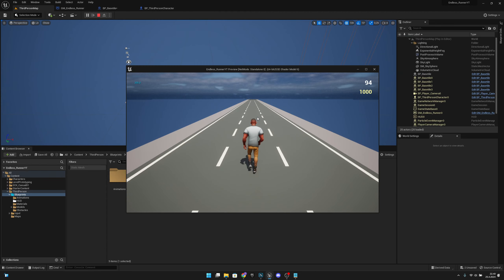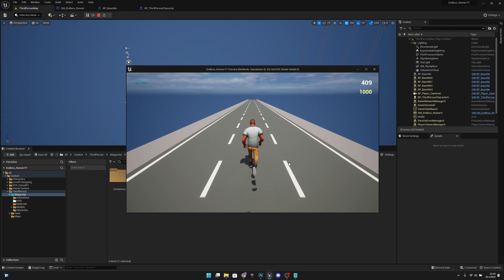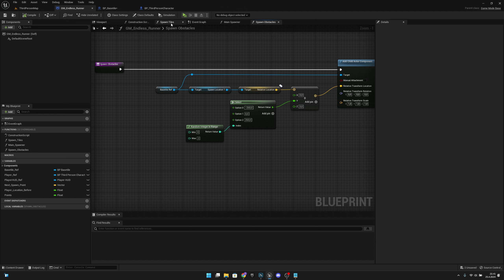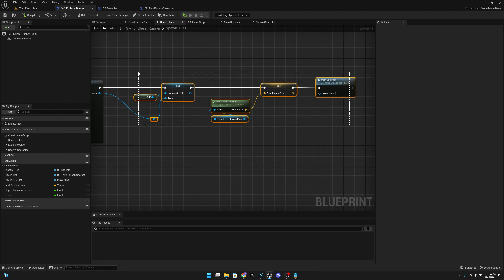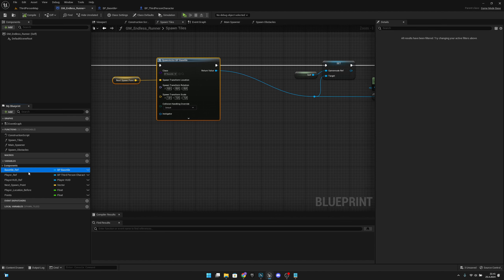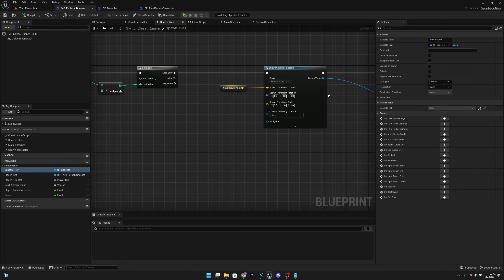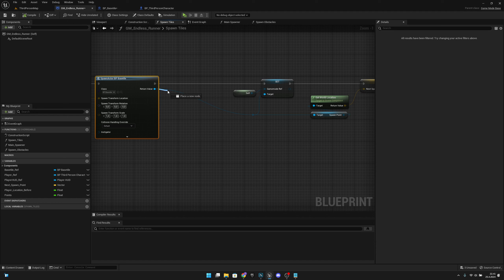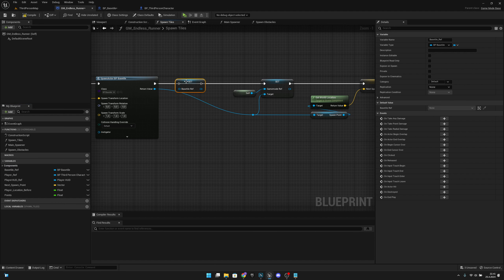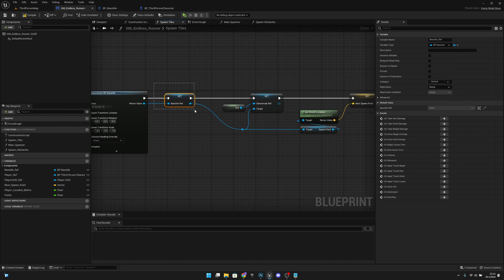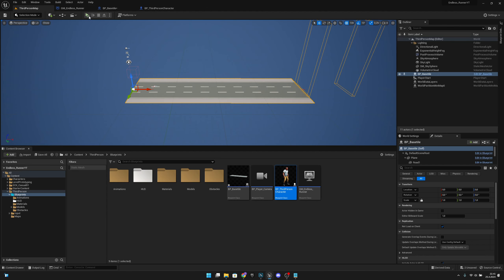It's not working. Let's go back to the GM Endless Runner and the spawn tiles function. The issue is that the base tile reference is only ever set to the first tile. When we spawn a new base tile, we need to take the return value and promote it to the base tile reference variable. Let's set it and connect it in between so we are always updating it to the latest tile. Let's compile and save.